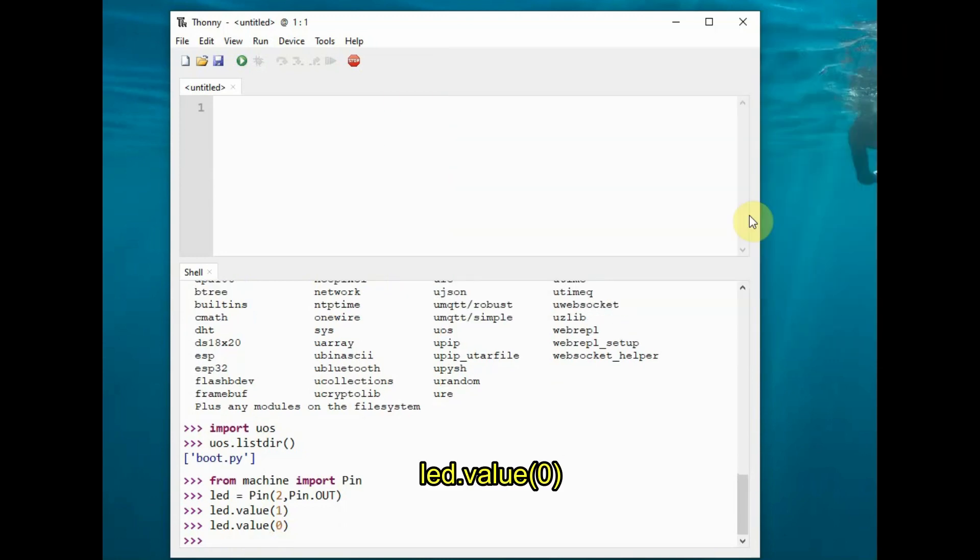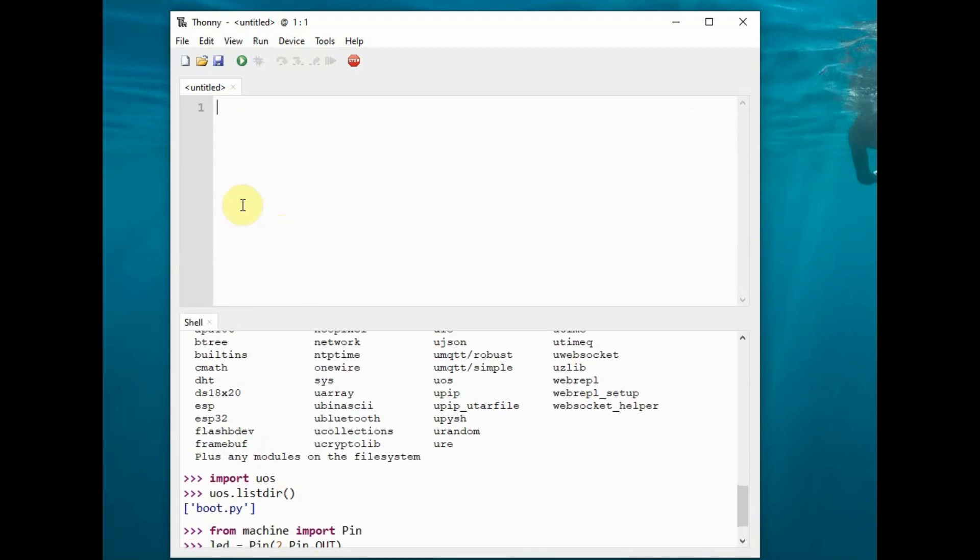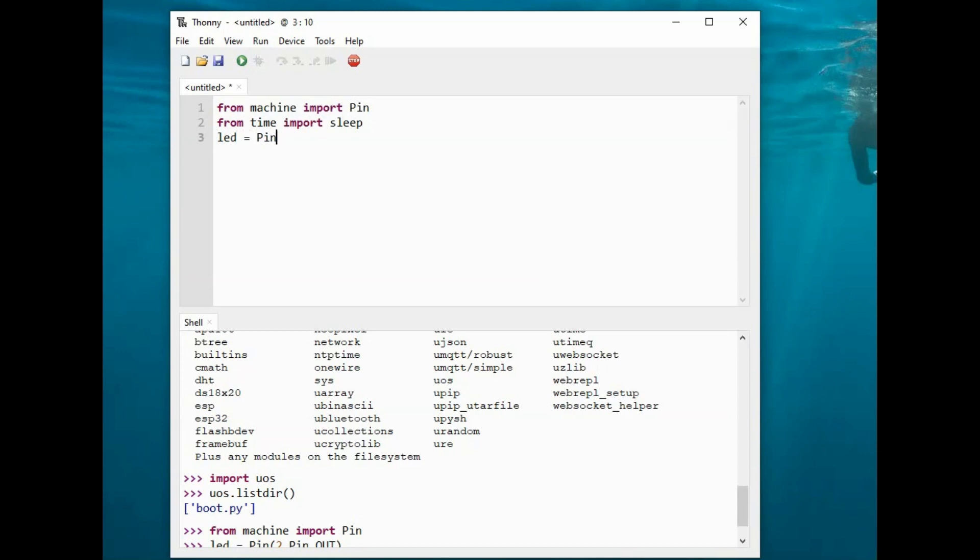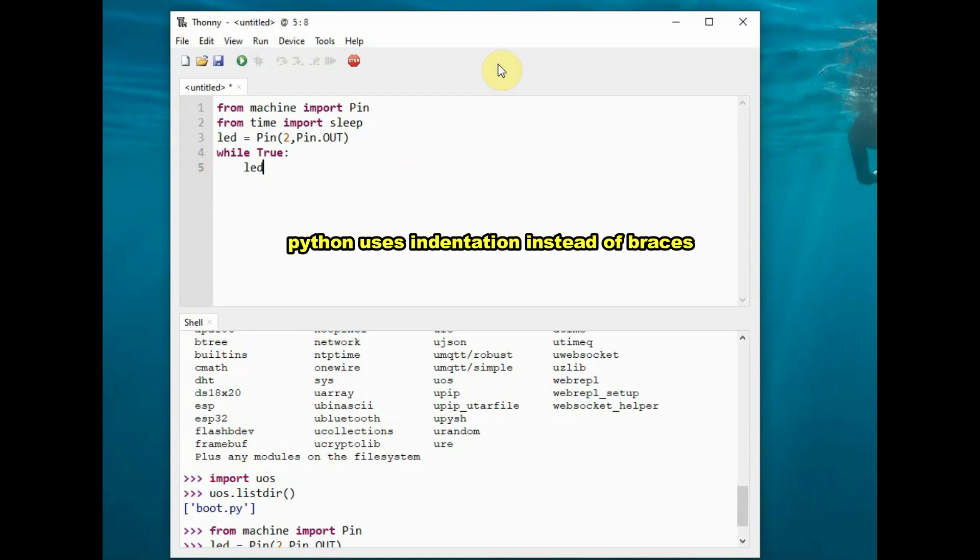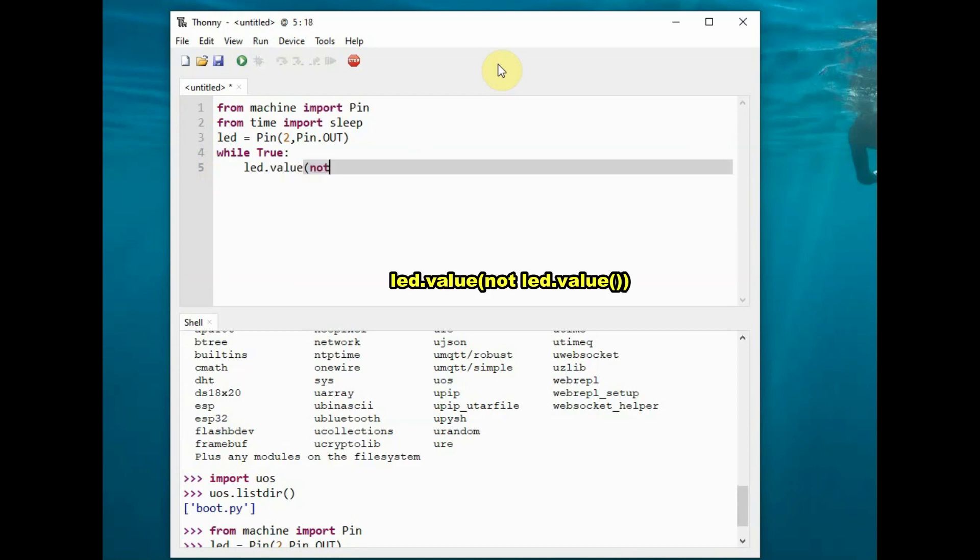Using the interpreter, we can test individual commands. Now let's write Python code in the editor. Go to the editor section of Thonny Python and type in this code. First, import the Pin class from the machine module, then import the time module and use the sleep class. Declare the variable led with the Pin class using two arguments: pin 2 as output. Then use a while True never-ending loop. In Python, braces are not used; instead it uses indentation. This indentation is very important in Python code.